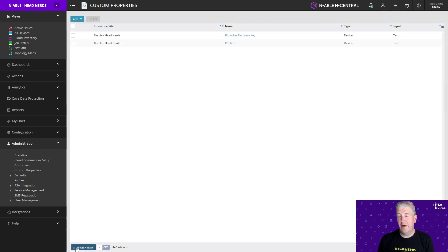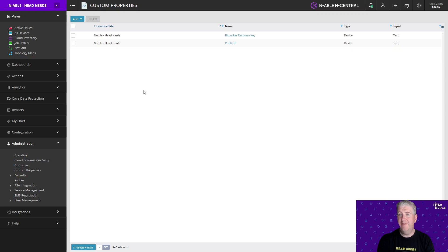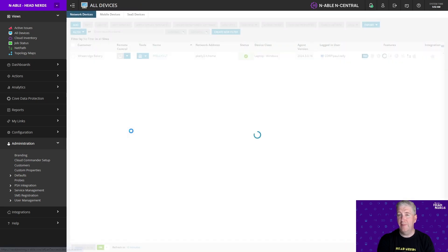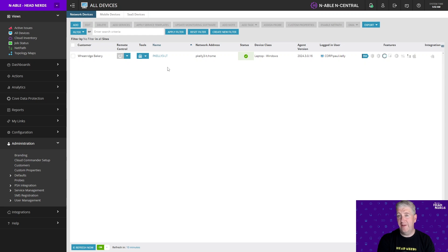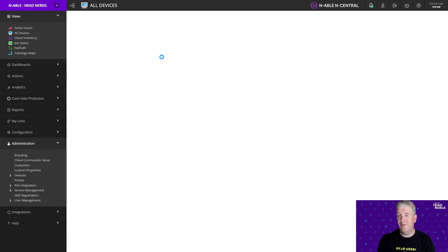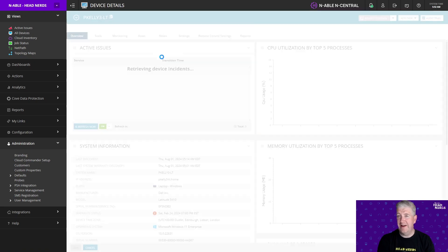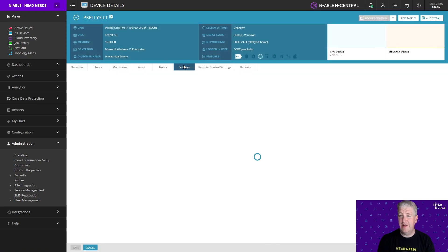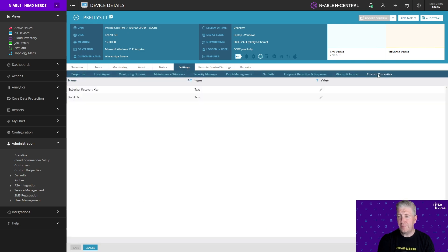Now all existing Workstation Windows and Laptop Windows devices in your environment will have these custom properties assigned to them, and any future workstation or Windows laptops added to your nCentral environment will also have these properties assigned, albeit with blank values at the moment. To verify the properties have been properly assigned, go to any matching device from your All Devices view, click on the Settings tab, and under the Settings menu you'll find Custom Properties — both property values are assigned but the values are blank.